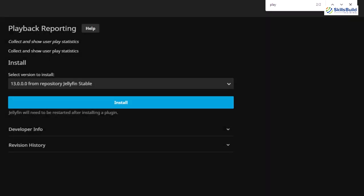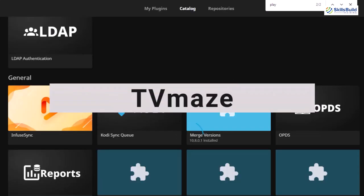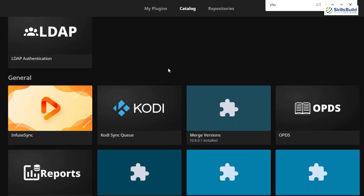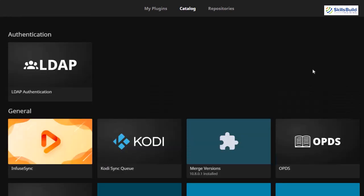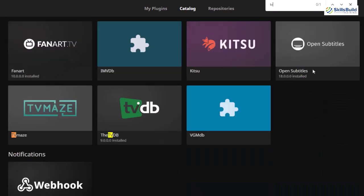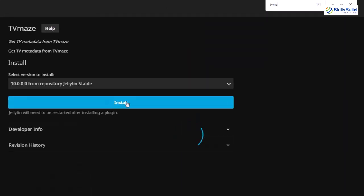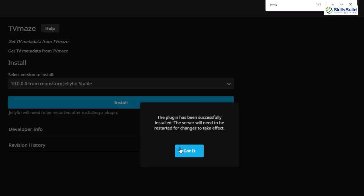On number eight we have TV Maze. Again, it's a plugin that helps you get metadata for your shows, content, or anything on your server. Let's search for that — right here, TV Maze. Here it is. Let's open this one, install it — click the install button and we are done.